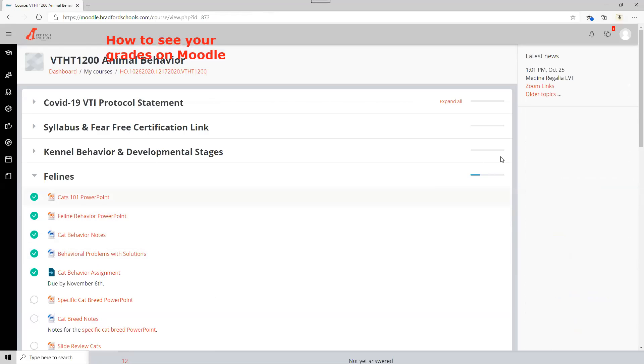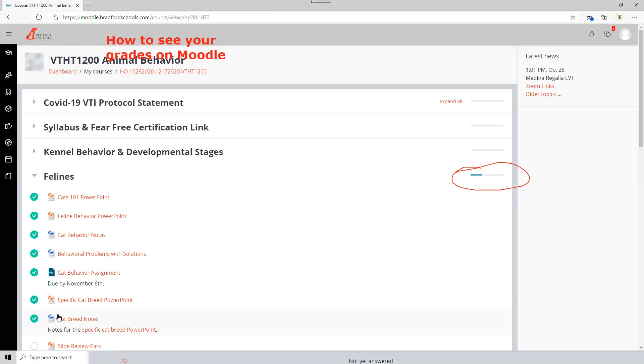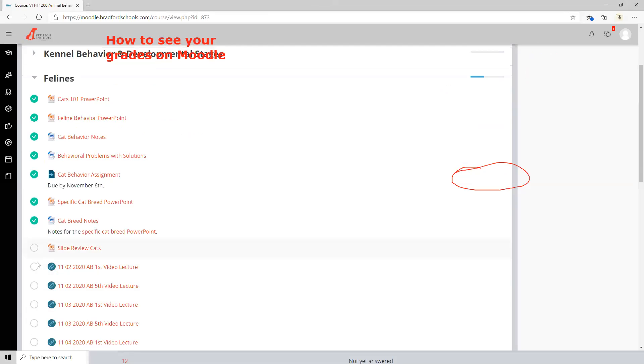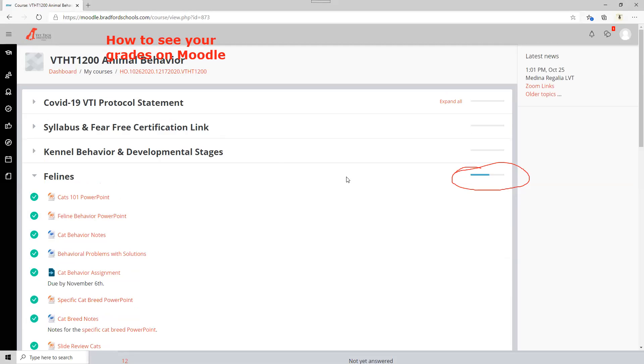So you can see the little indicator on the side here going up. This will keep on moving every time I click something else, it goes up a little bit more. So it just kind of keeps going. So that is how you're going to go ahead and check your grades on Moodle.